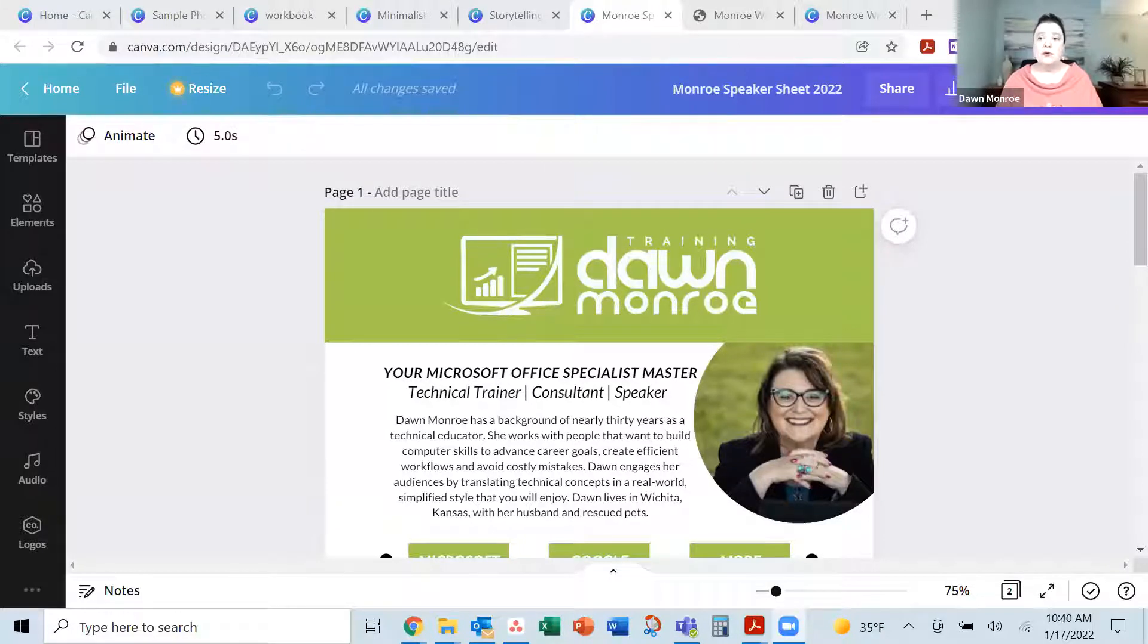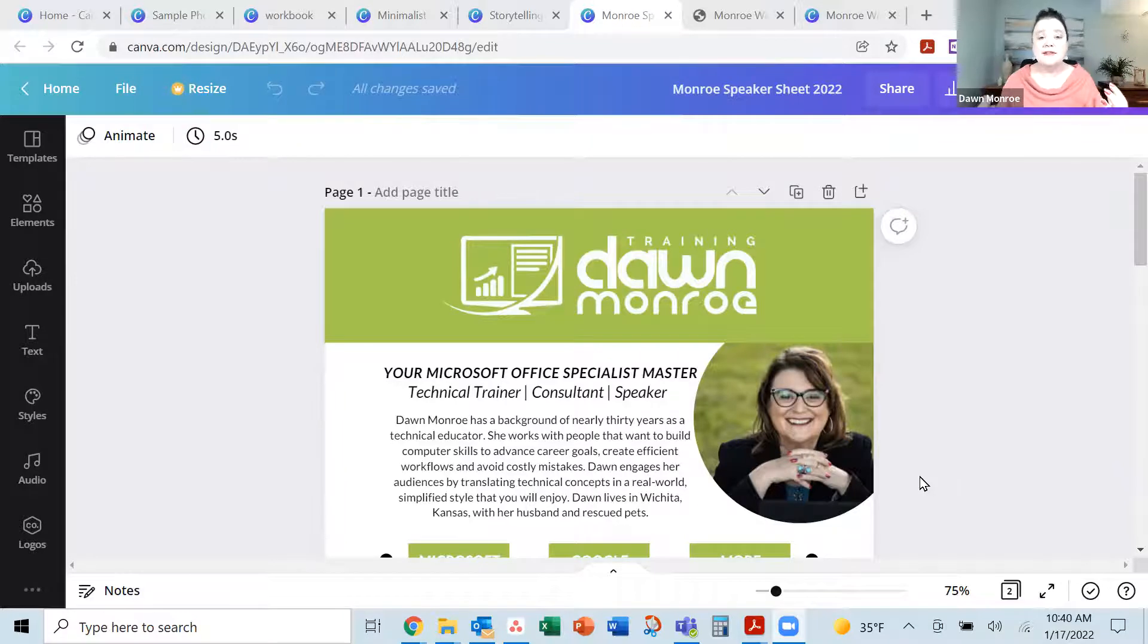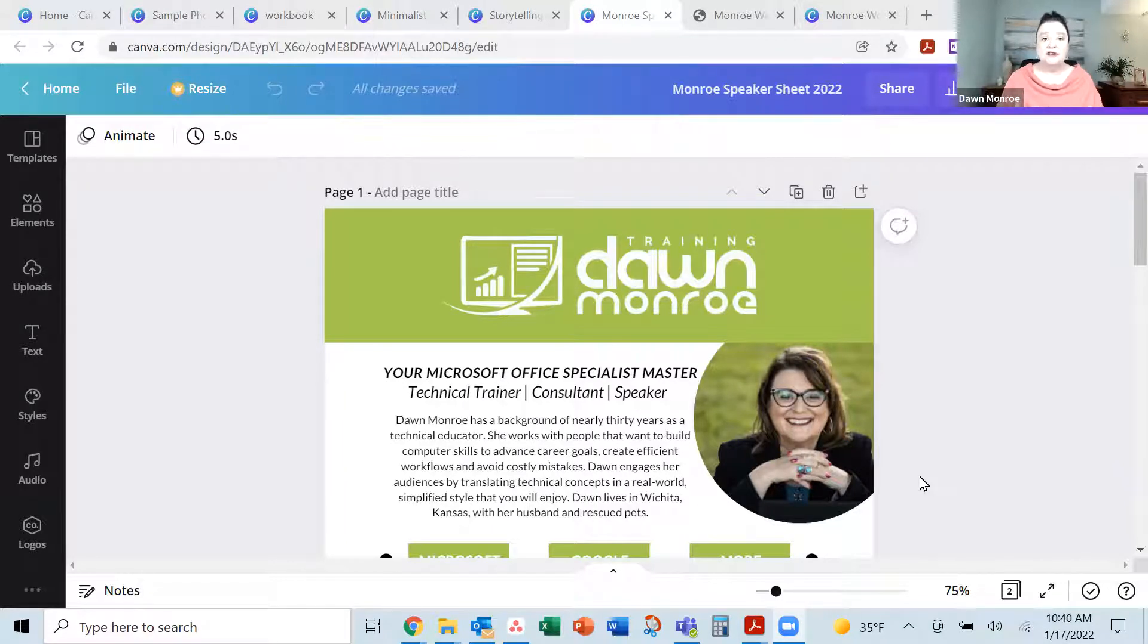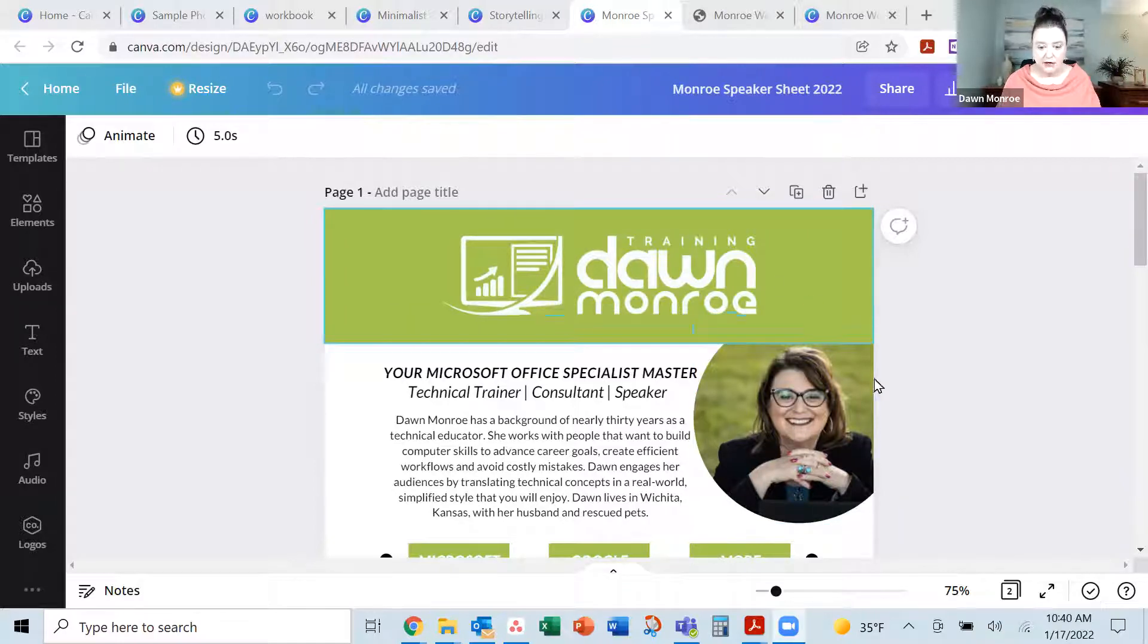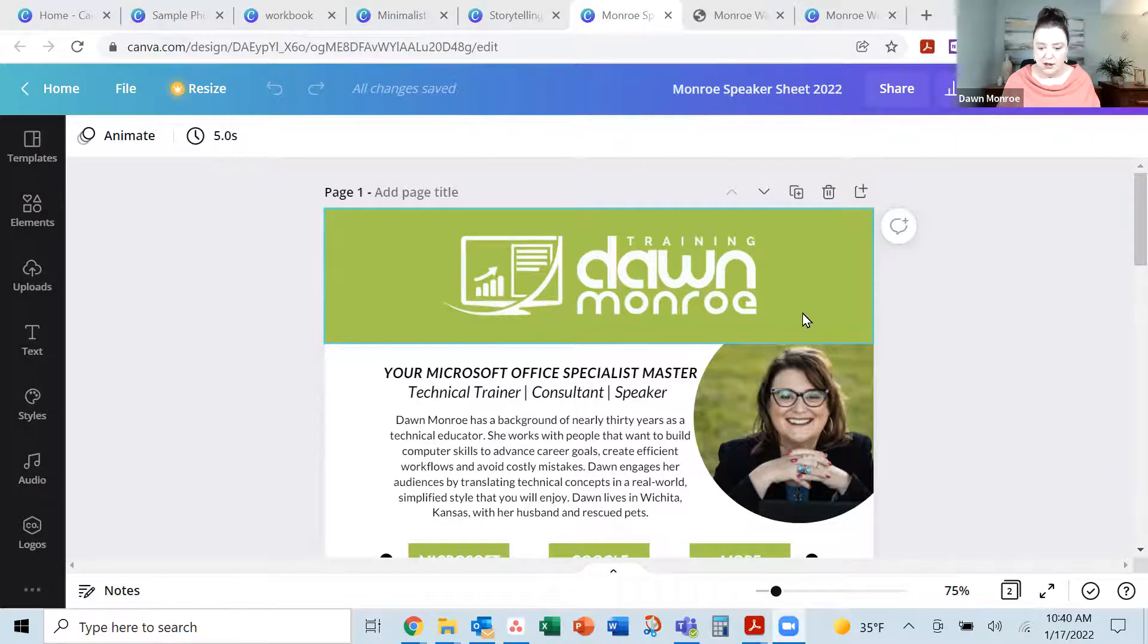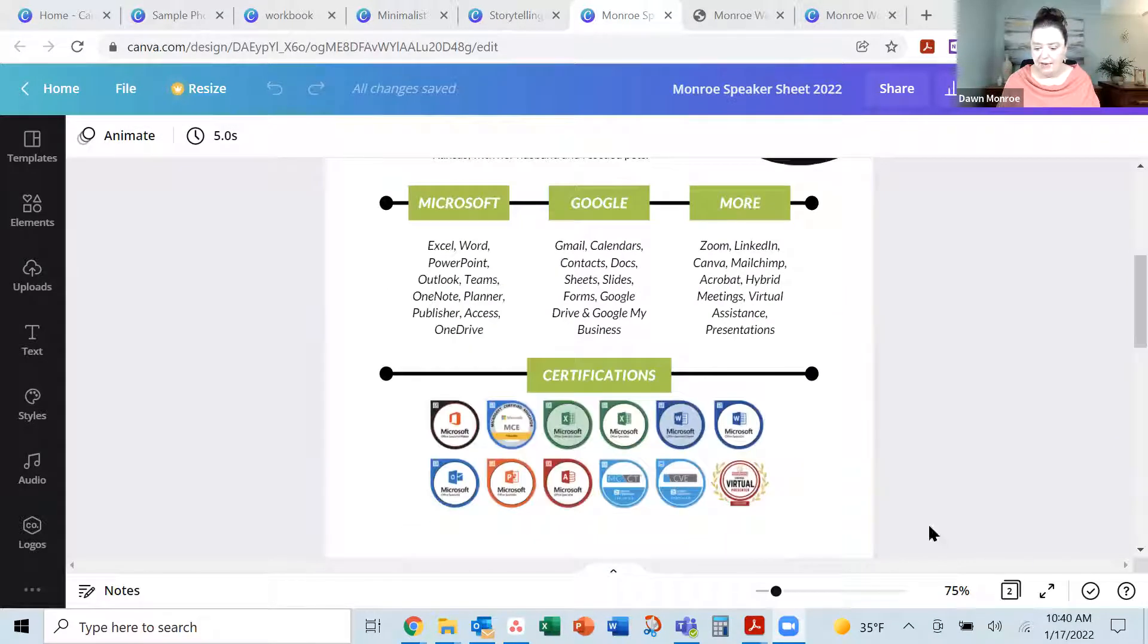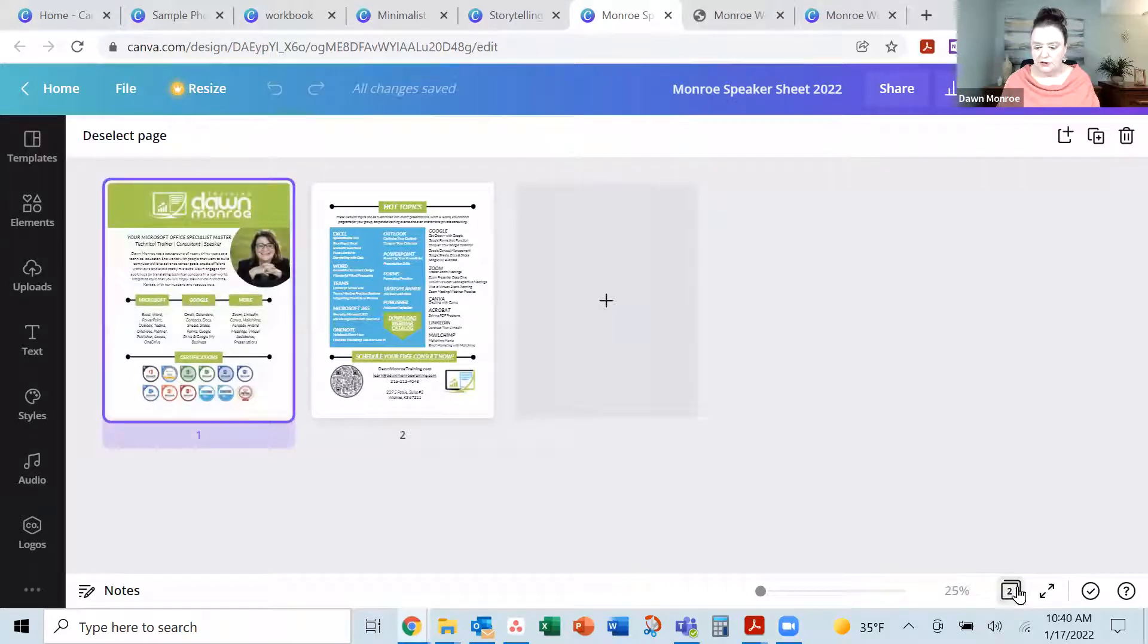So I'm going to start out and go ahead and share my screen and show you a few samples. The first one is about creating a PDF and just adding some live links to that document. So that's what I've got here. I'm going to show you this speaker one-sheet, it's a front and back. There you go, two pages.